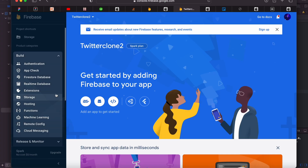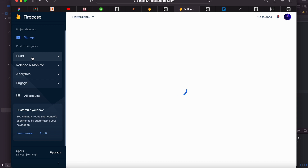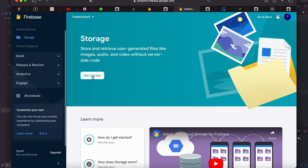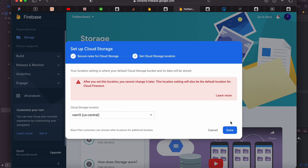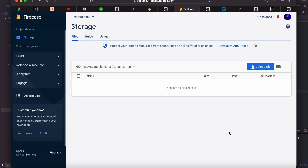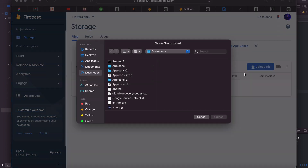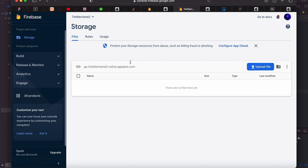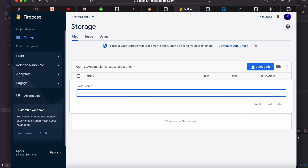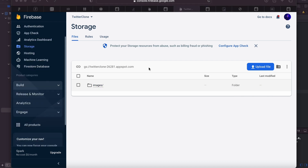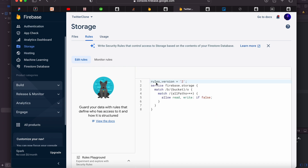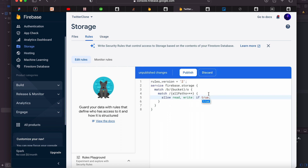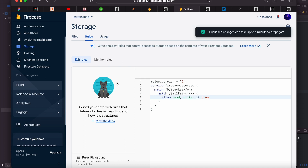Go to the dashboard of your app and hit Storage from the dropdown menu. This is where we're going to store our profile images. Hit 'Get Started' and start in production mode. As you can see, 'allow read' is false — we need to change that to true so we can access the database and store our images.